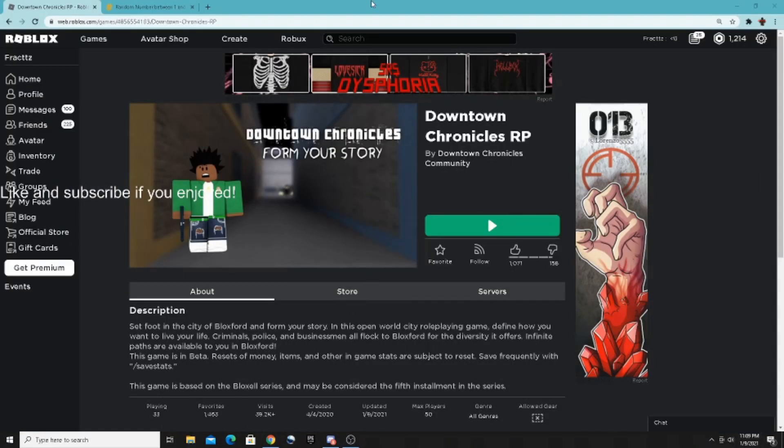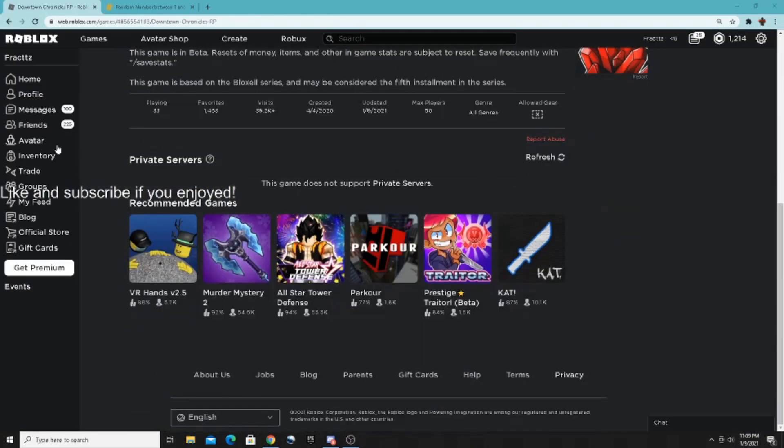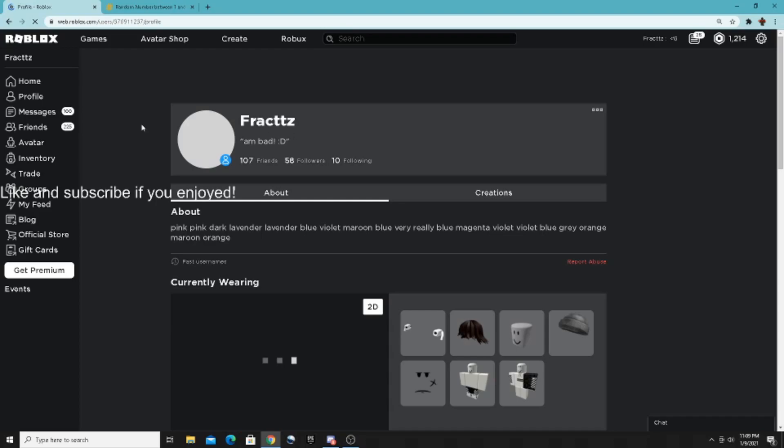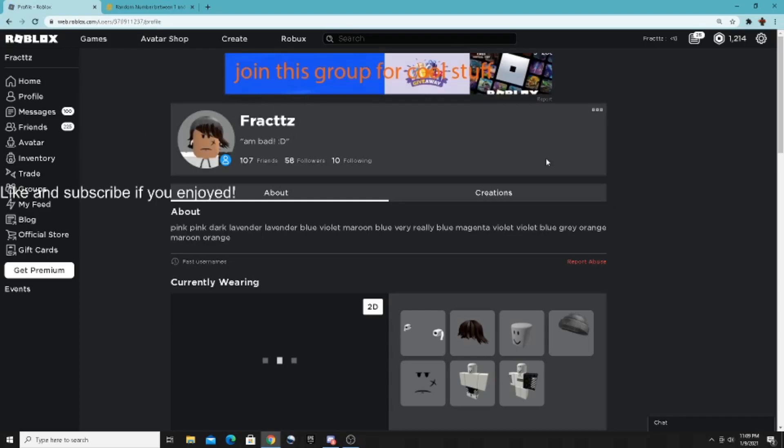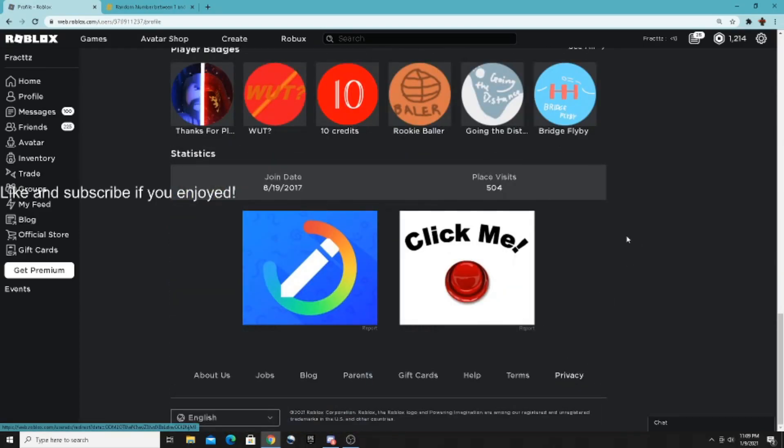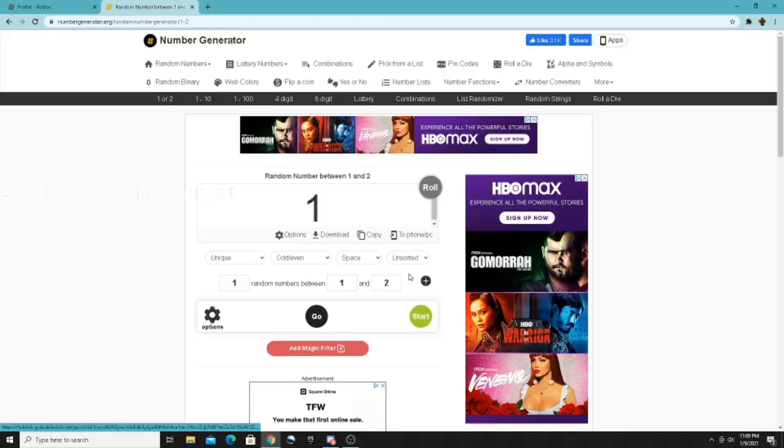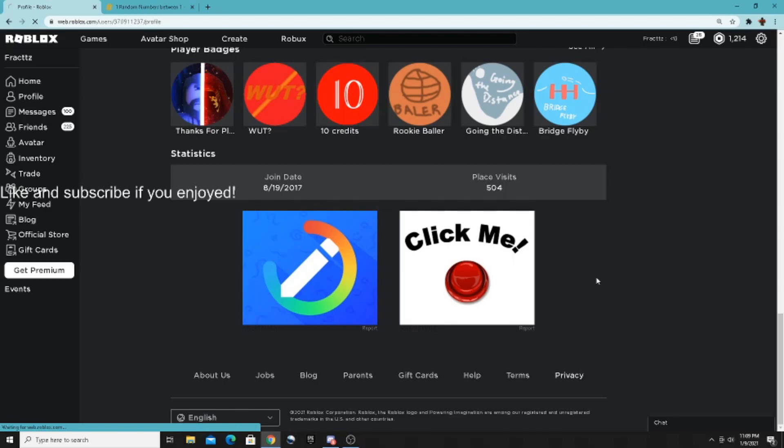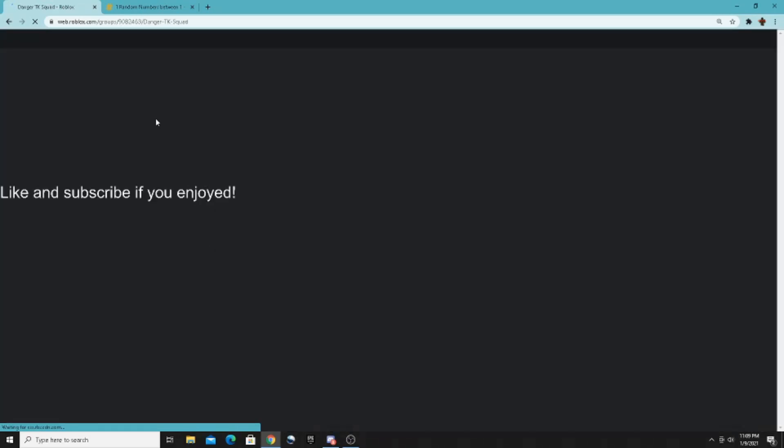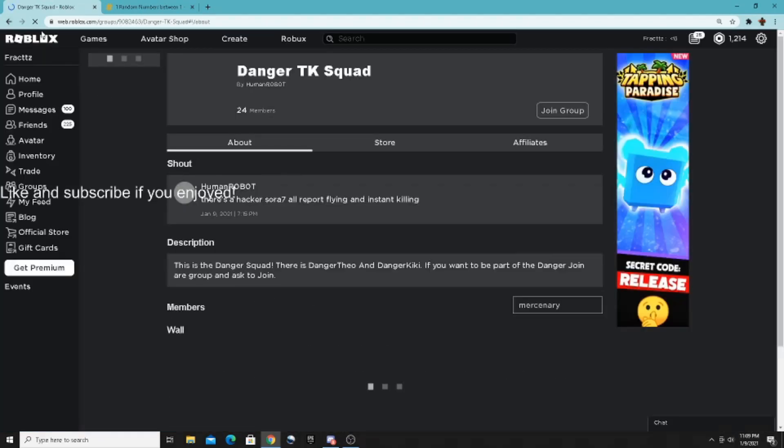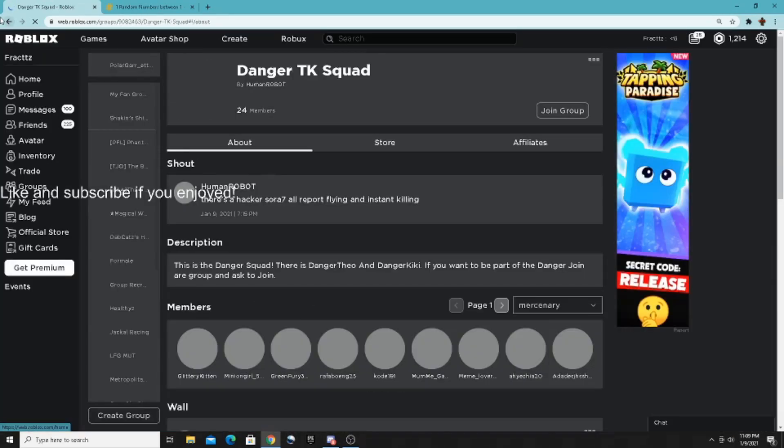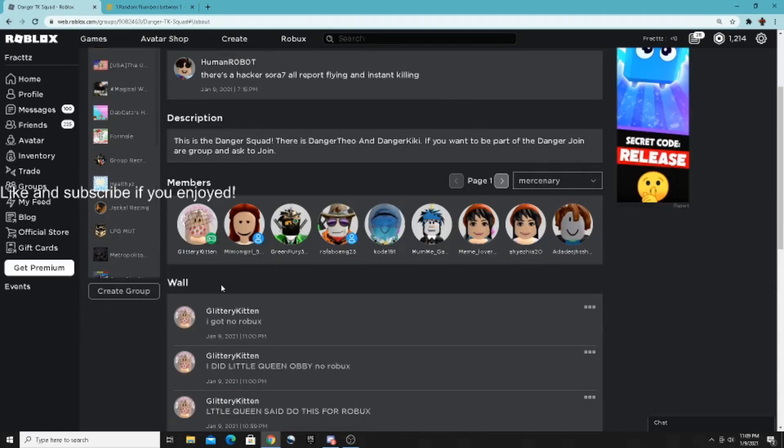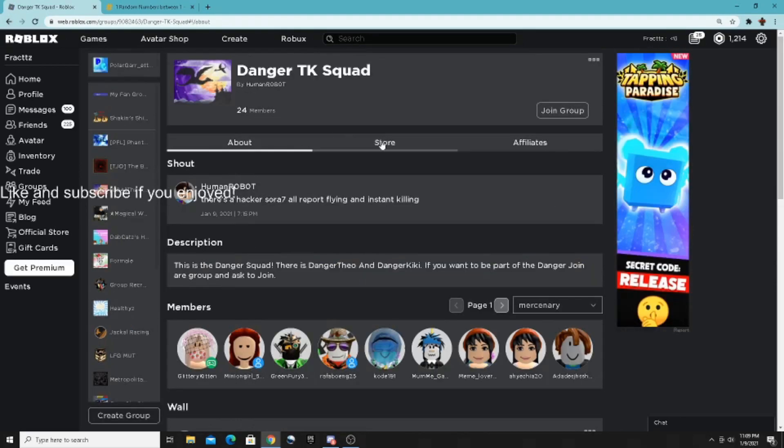All right, on to the next one. I'm gonna go back to my profile and I'm going to scroll all the way down. Okay, so we have one. Okay, we're gonna roll. Okay, we got two this time, so we click this. Okay, what is this? Okay, this is a... Is there any games?